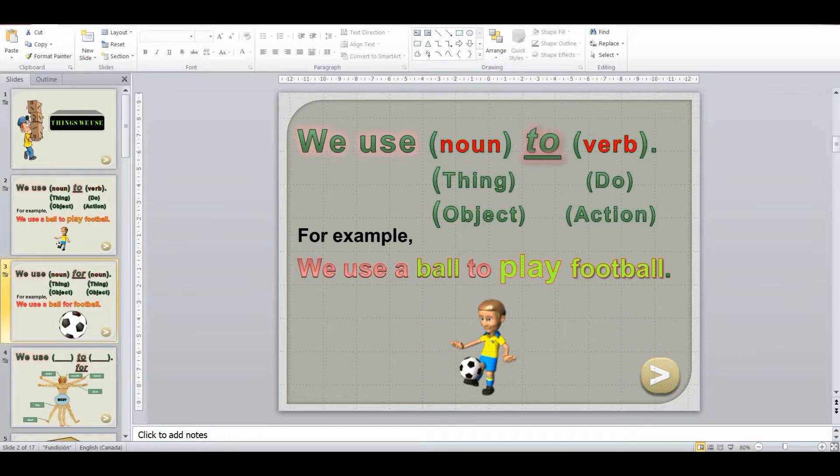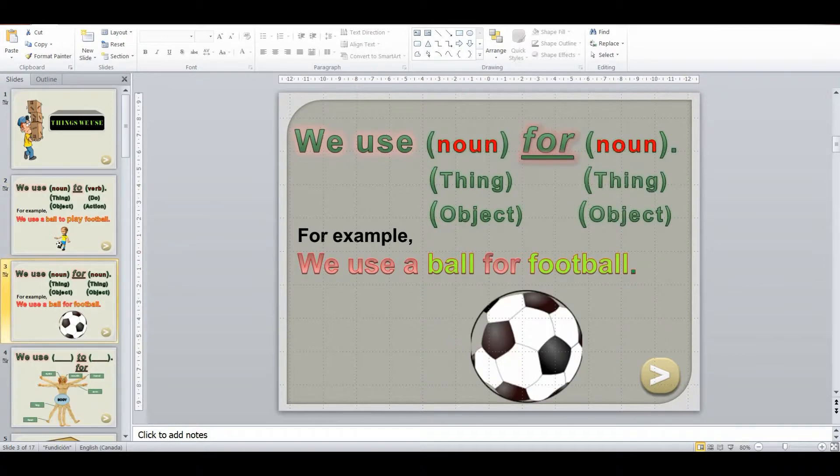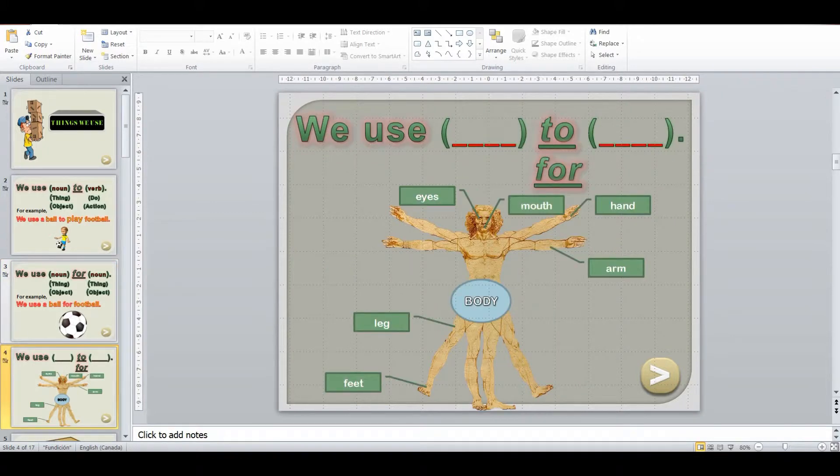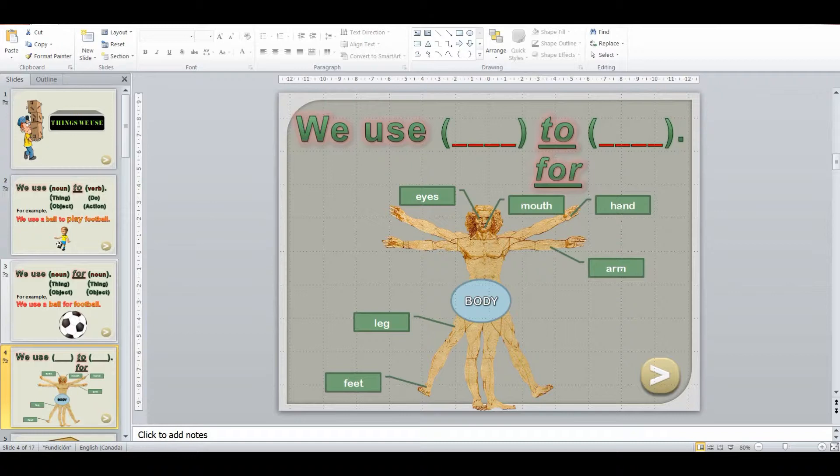And then I'll move on to the noun for noun structure. So we use noun for nouns. So we use a ball for football. We use a bowl for soup. So then I go into making sure that they understand to with a verb, for with a noun.